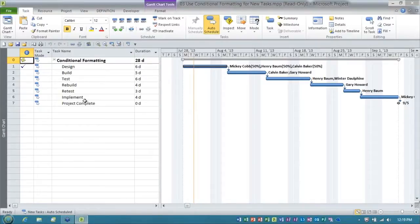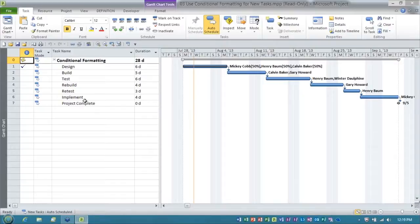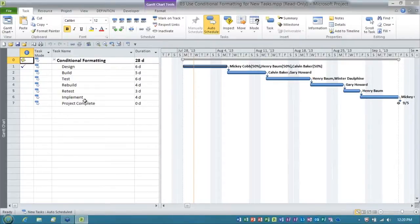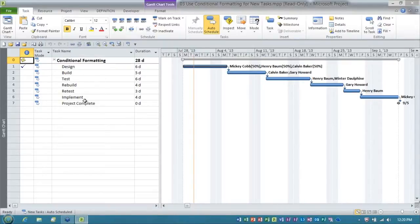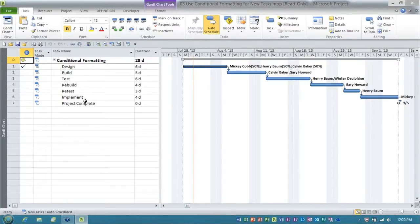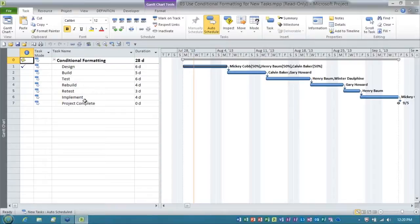So here's our scenario. We're going to pretend that the company that I work for wants us to format every new task added through change control using the bright green cell background color. So that's our story. Whenever we add new tasks to our project, we want to highlight them using the bright green or light green cell background color. I'll show you a way that we can use Microsoft Project's version of conditional formatting to make this happen.